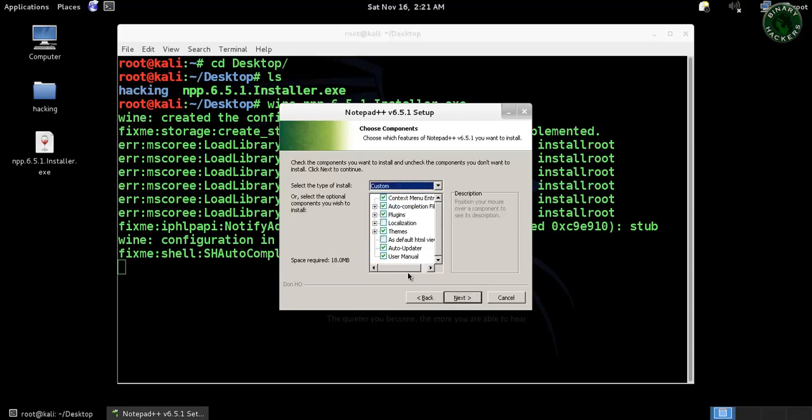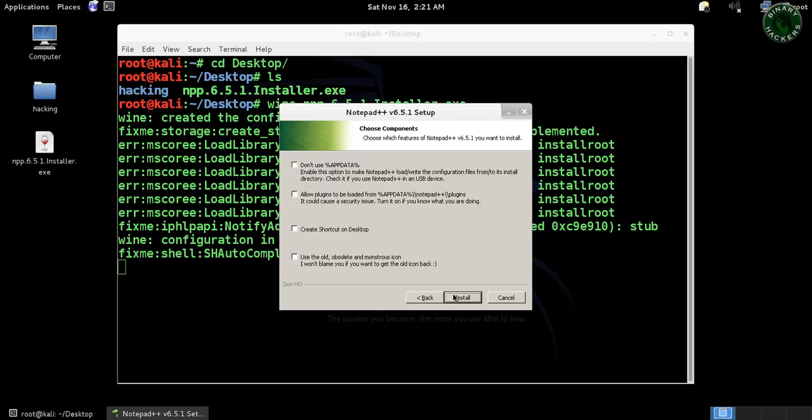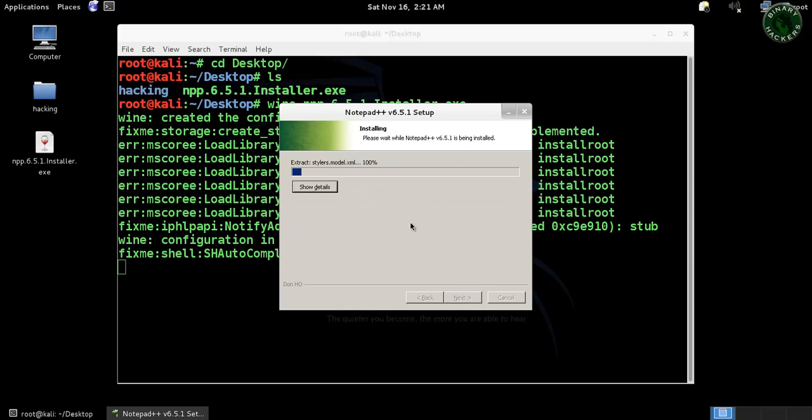Select the custom one, next, create shortcut on the desktop and install. So it will start the installation of Notepad++ on your Kali Linux system.